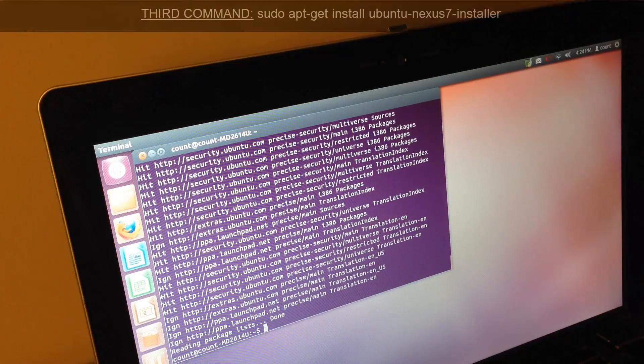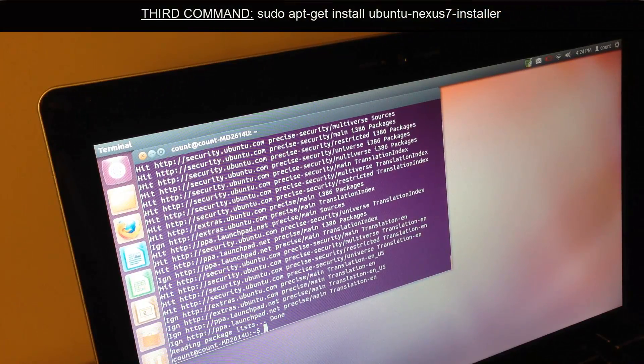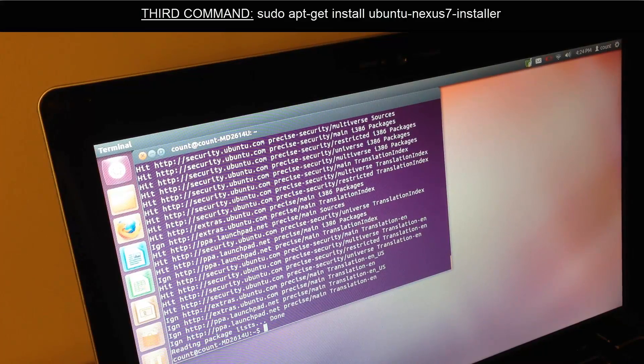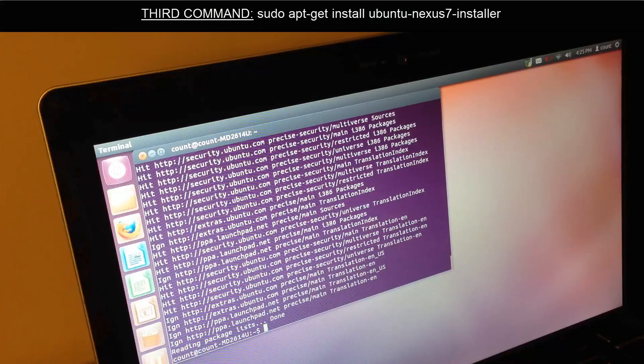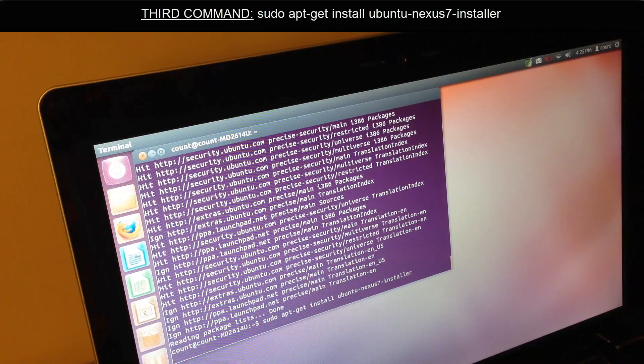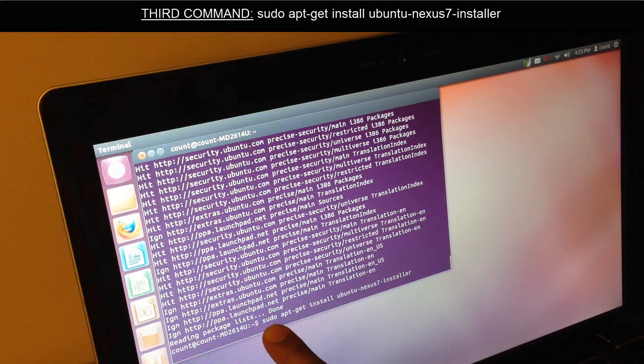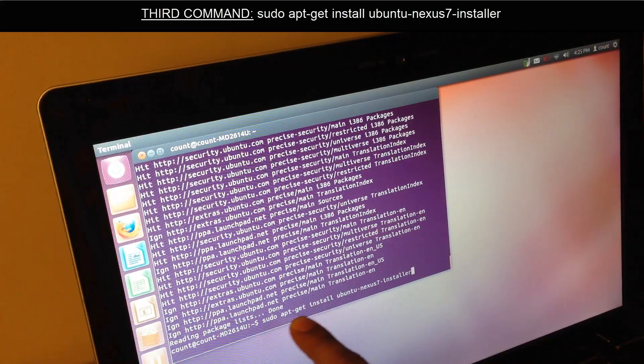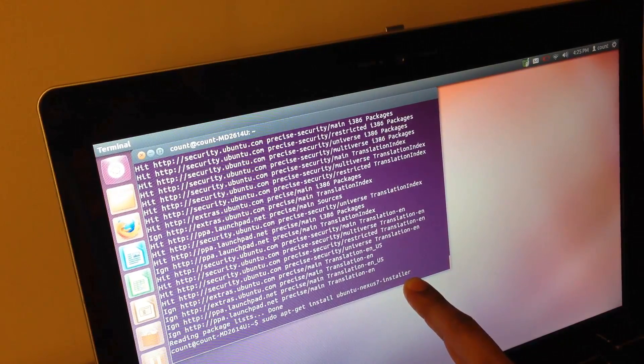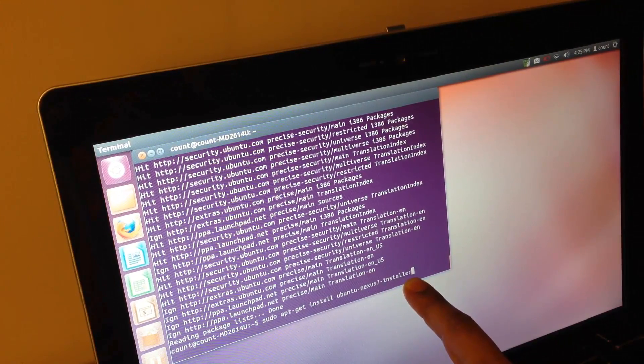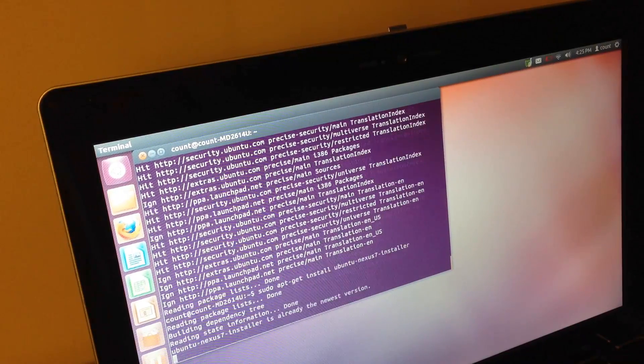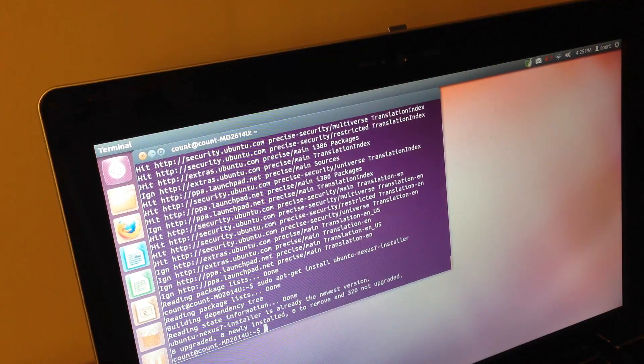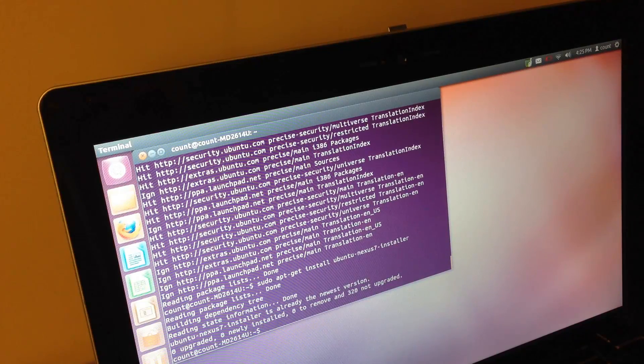Now the third command is sudo apt-get install Ubuntu Nexus 7 installer. Starting right here all the way here. Type this exactly as shown. This is the last command to be run. Press enter and you're done. Now we're going to go to the next step.